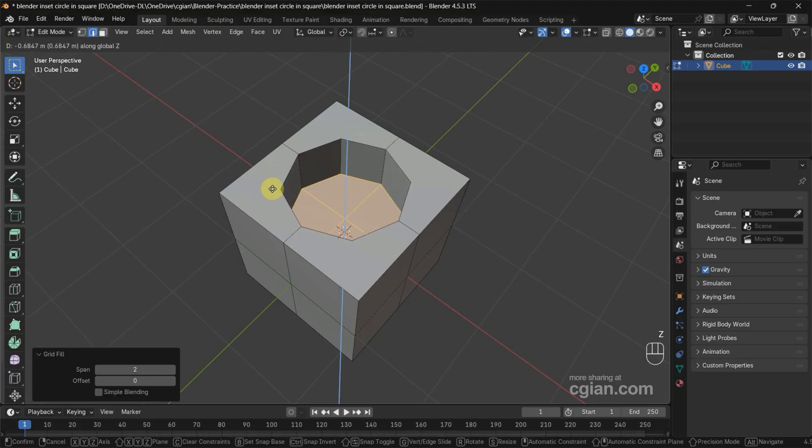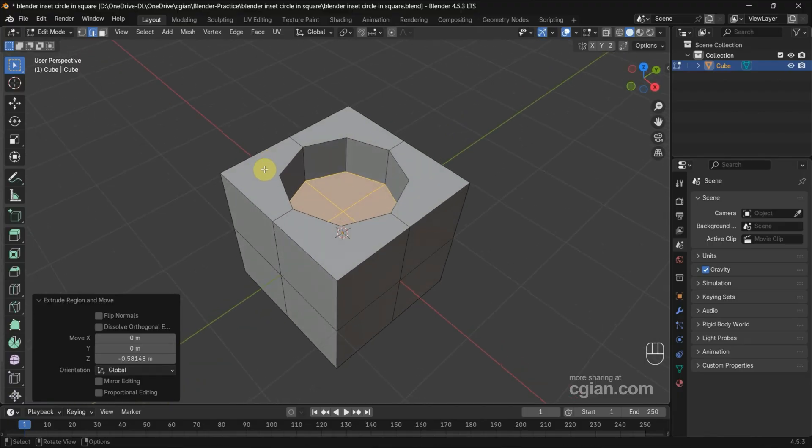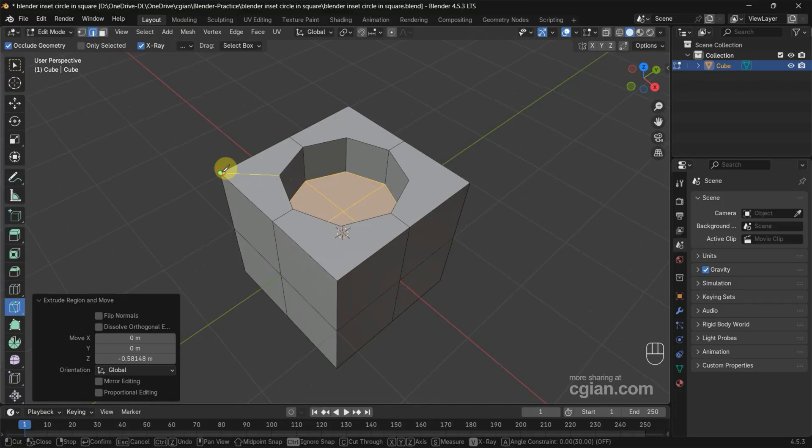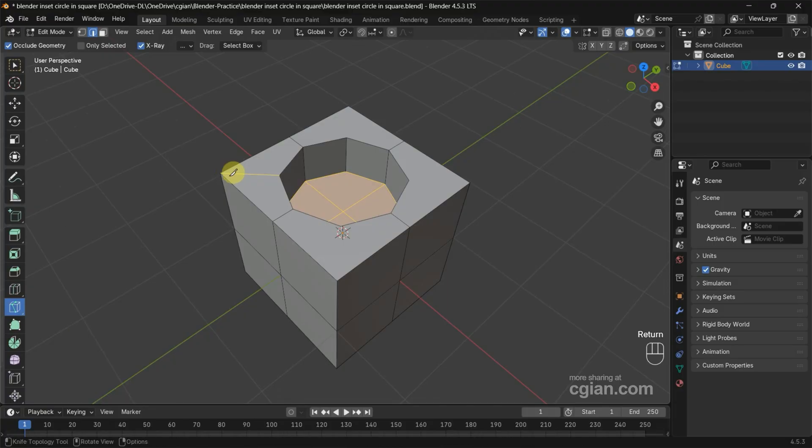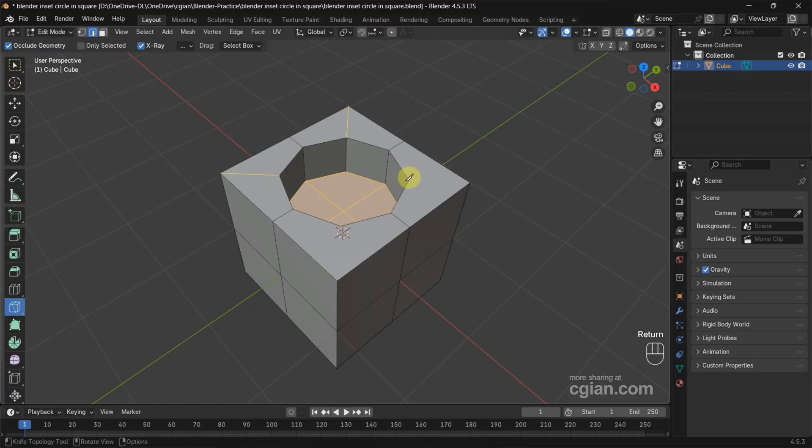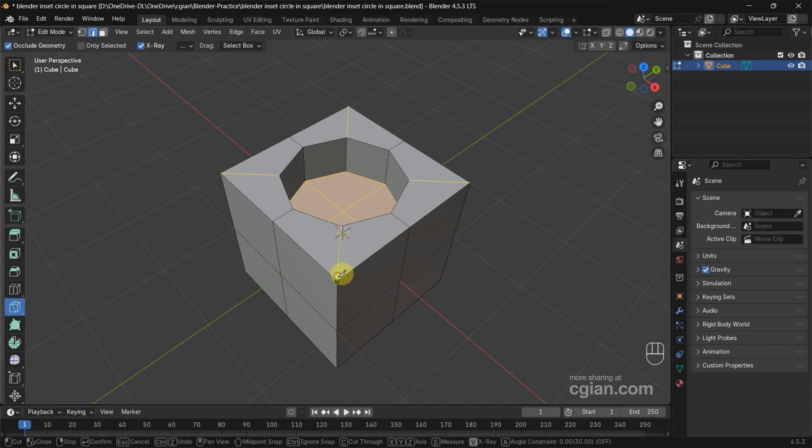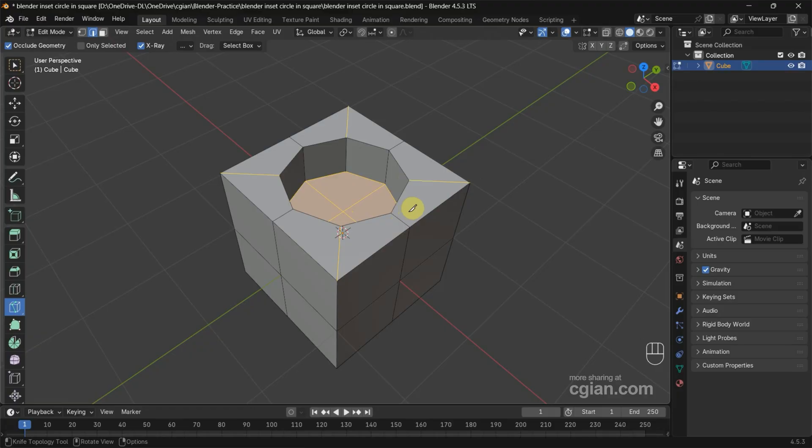Make sure we press Z to move downwards. Now we can see this is not a quad face, so we can use Knife Tool to make it quad. Use Knife Tool here and click and press Enter to add the edge. Click and press Enter multiple times so all these are quad faces.